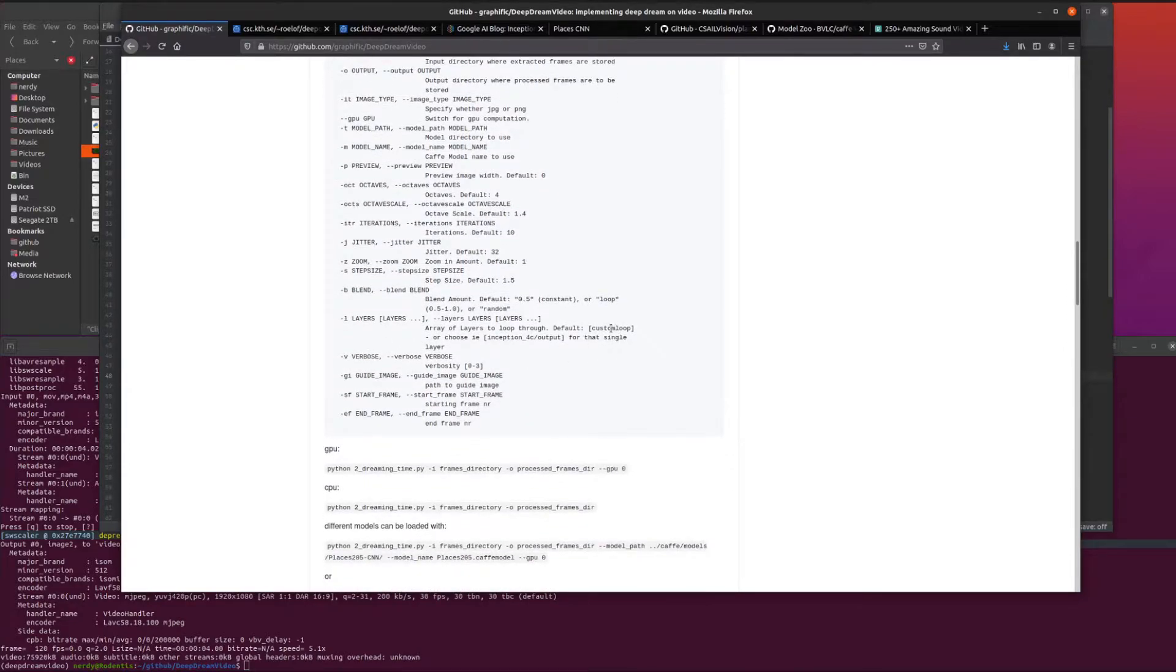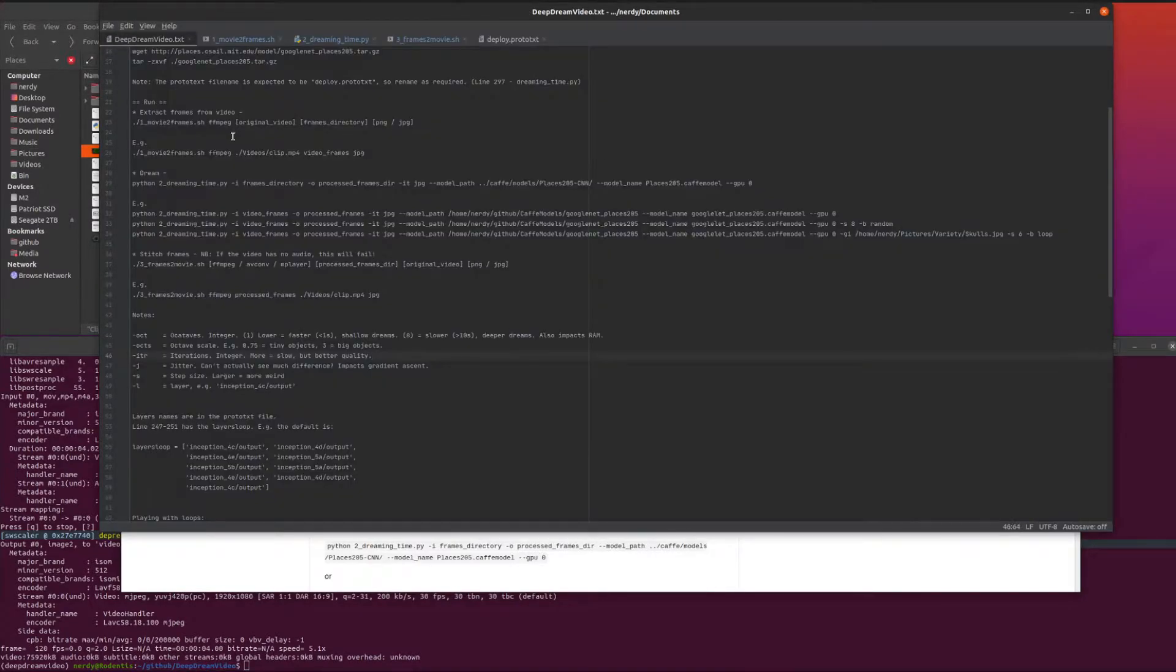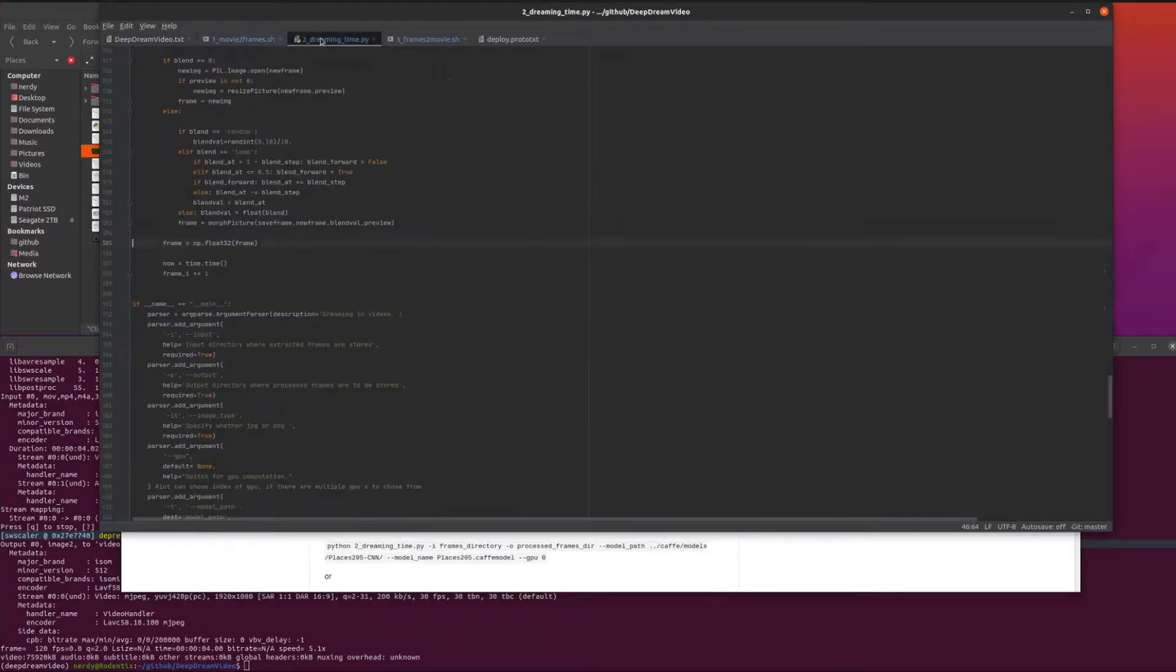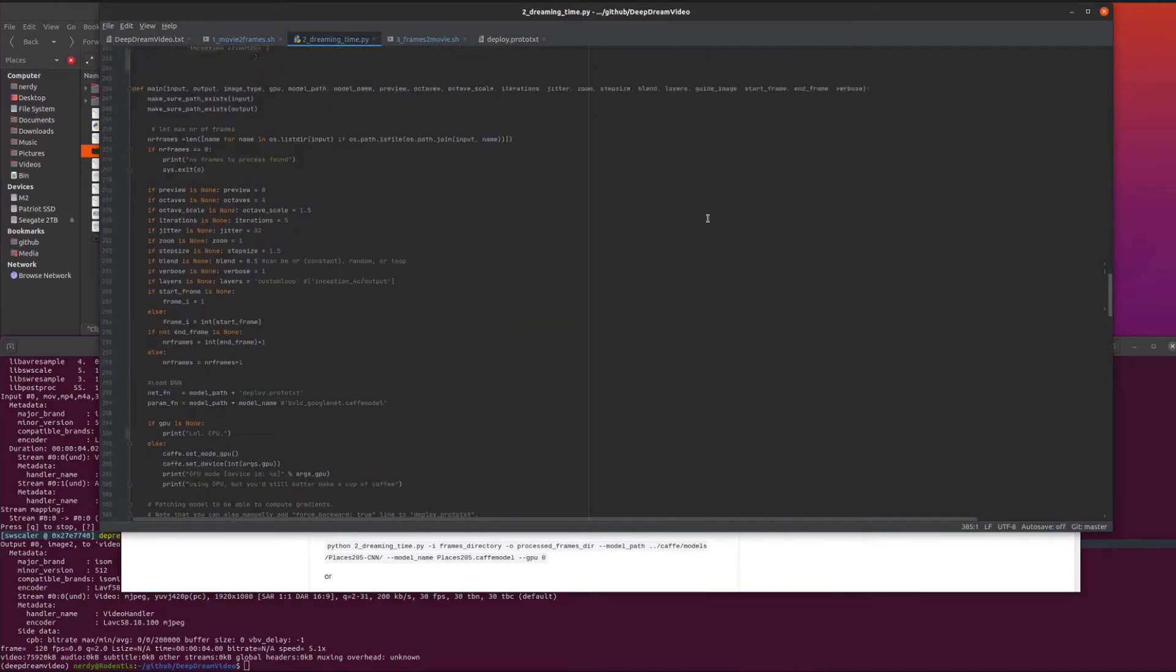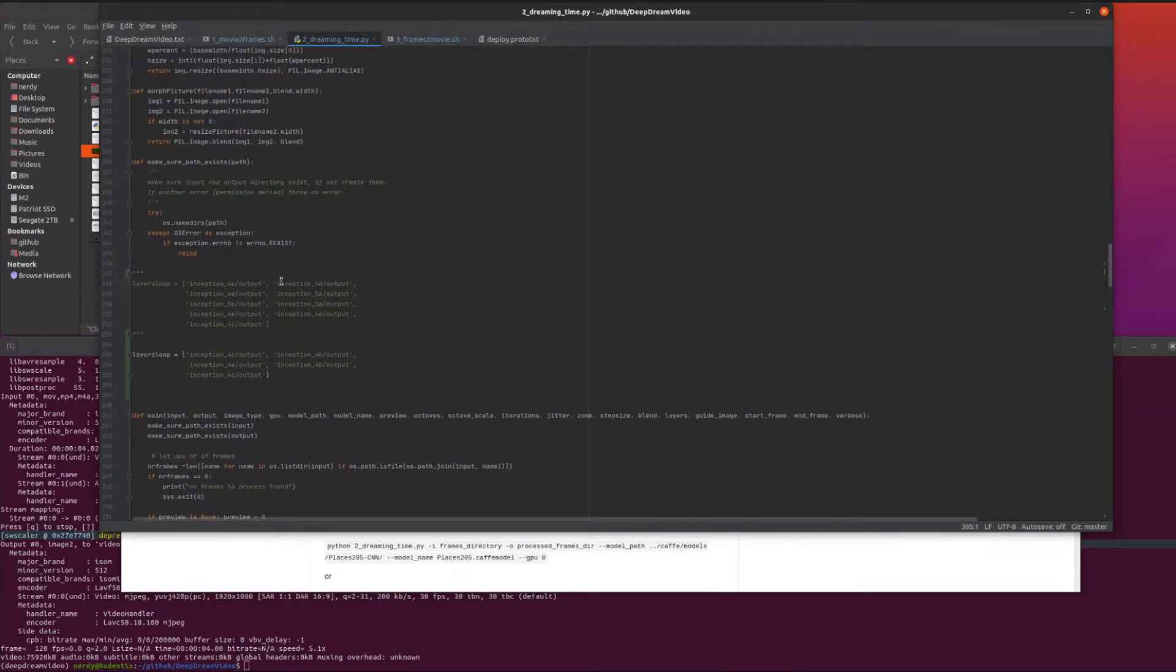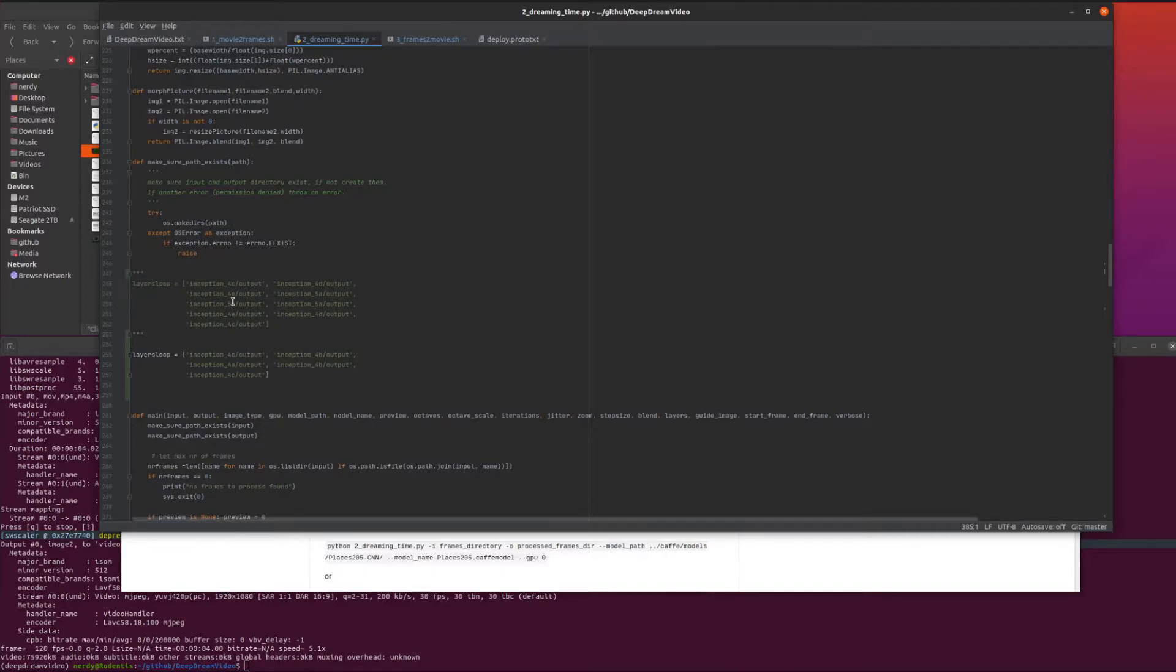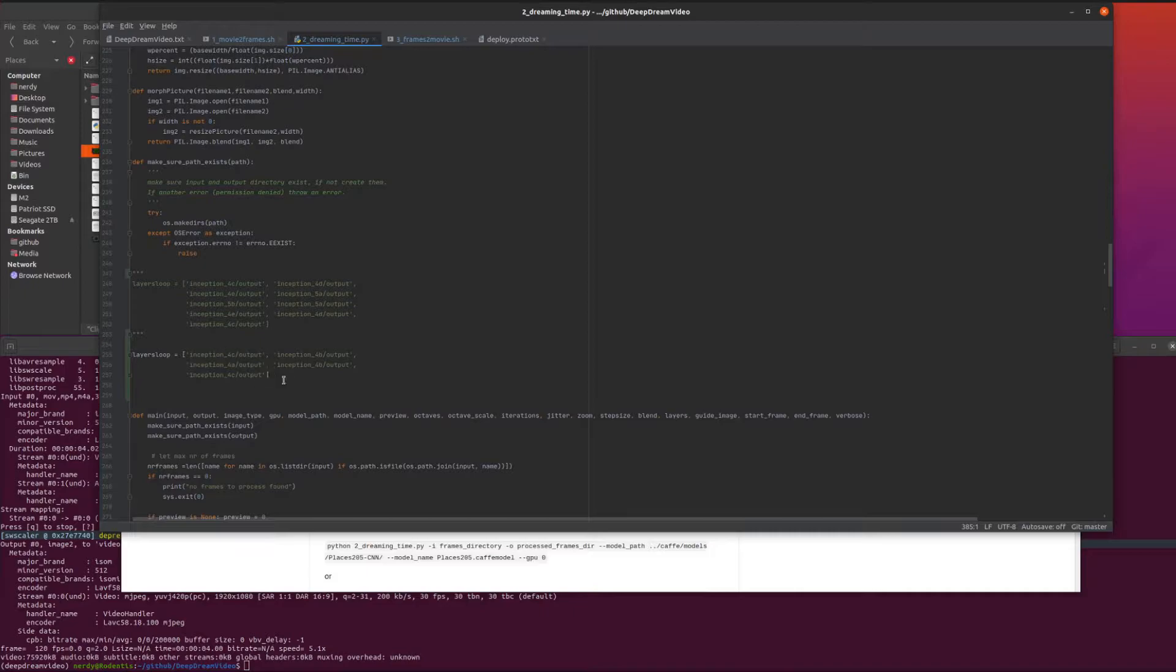You've also got the layers. The default is custom loop, or you can choose a particular one. If you're looking at the custom loop, that's these layers over here - the layers loop. That's his default layers loop at line 247. So you can see he goes from inception 4c up all the way to 5b and then back down again. I've just done a slightly smaller loop, so I just go to 4c and actually go backwards and then back up to 4c again.